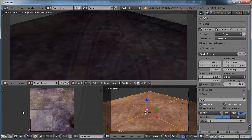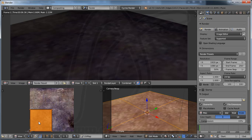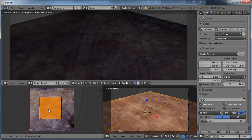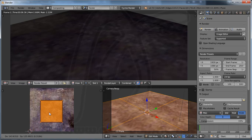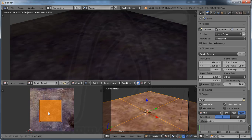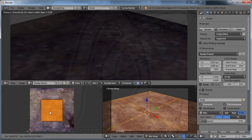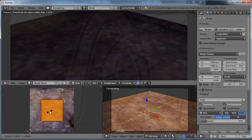You can press B to select all here and press G to move the UV map. Maybe add here and now you can press S to scale up.